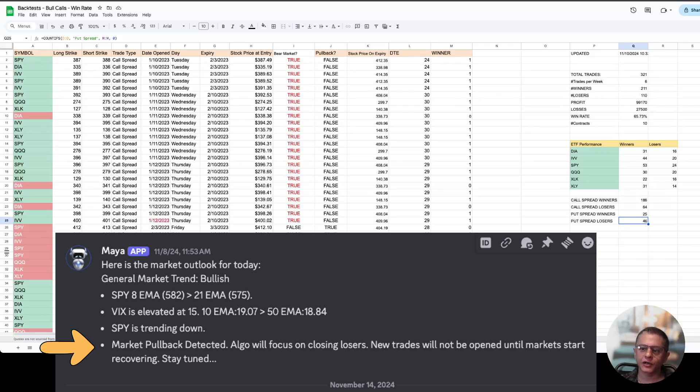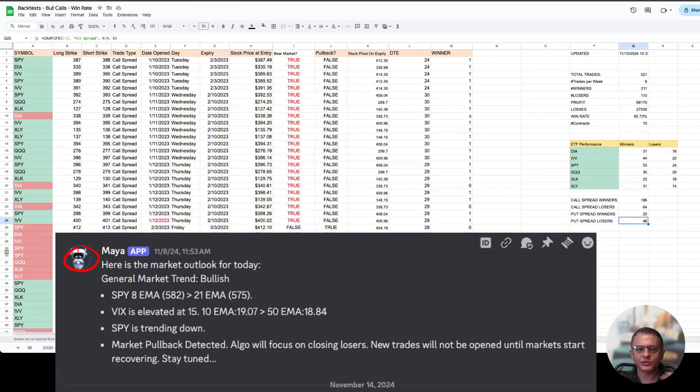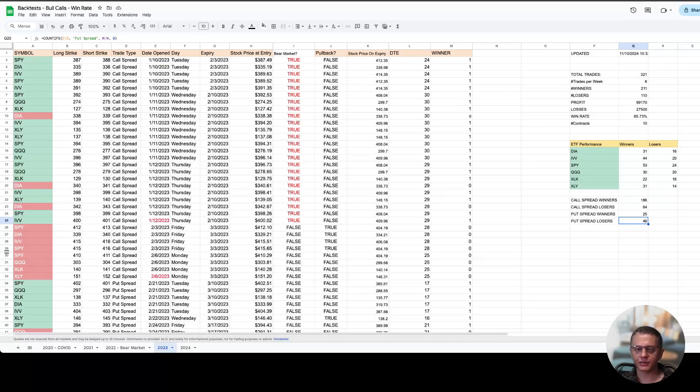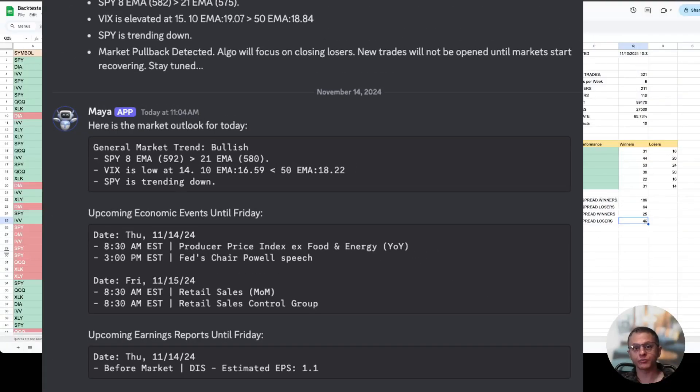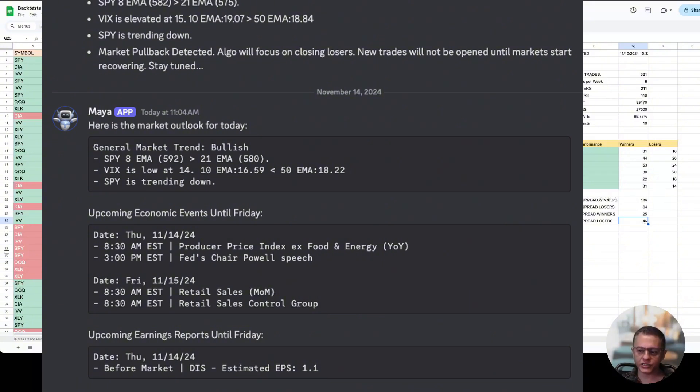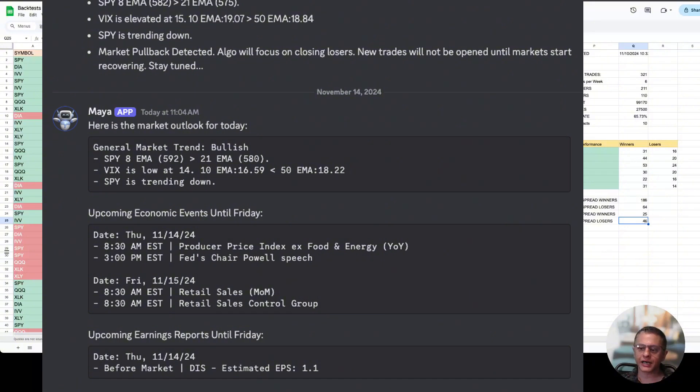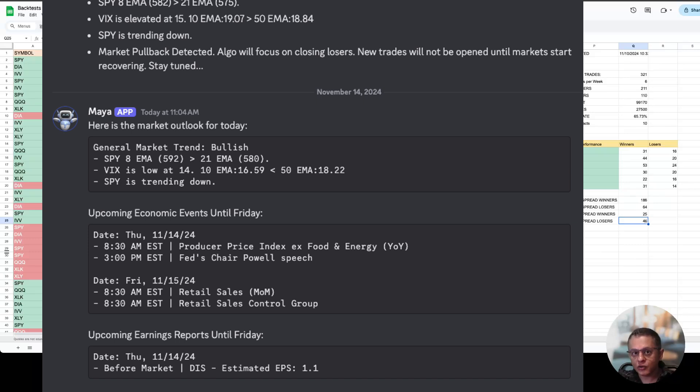When it detects the pullback it stops trading and just focuses on managing its existing trades. Look at the icon here, it shows that Maya has gone into a sleep mode so it's not doing anything. Then look at the announcement from today where it says here's the market outlook for today. It doesn't think markets are in a pullback although SPY is trending down, it doesn't think it's a pullback yet.